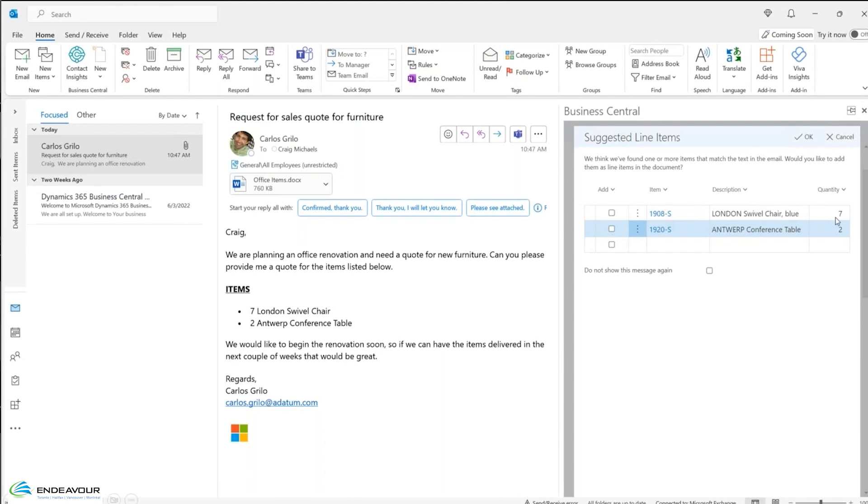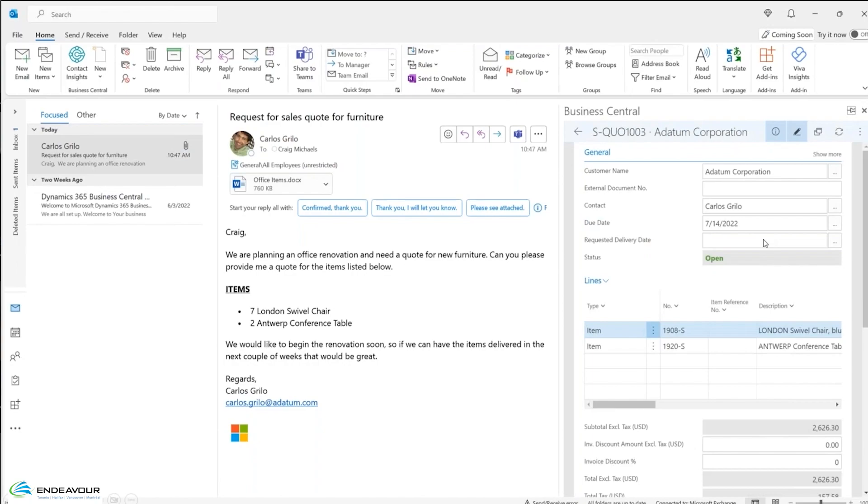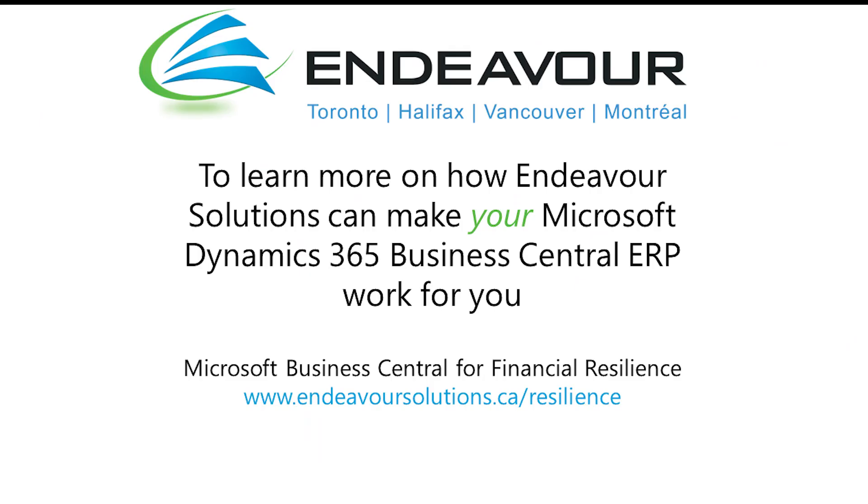So from this, I can see it's actually parsed out the information. Seven is the quantity, two is the quantity, and these are the products that I believe that you want. So I don't even have to go searching for those items. It's made that recommendation. I'm going to click on these now and easily enough, I can go and click on OK, and it's created a sales quote.